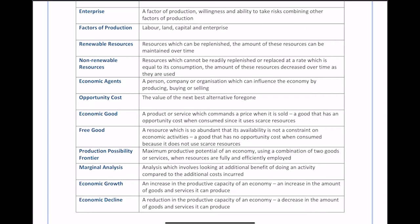Marginal analysis involves looking at the additional benefit of doing one more unit of an activity compared to the additional cost incurred. For example, buying your first phone gives a high additional benefit, but as you get more and more phones, the additional benefit decreases while additional costs may rise. Marginal analysis asks: if I keep doing a little bit more, how does each extra unit affect my overall outcome?